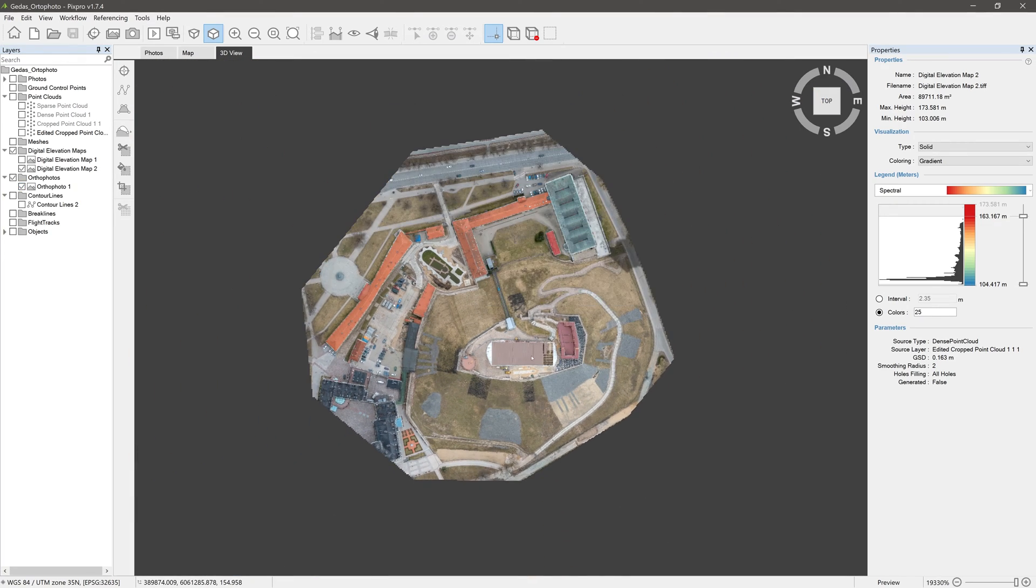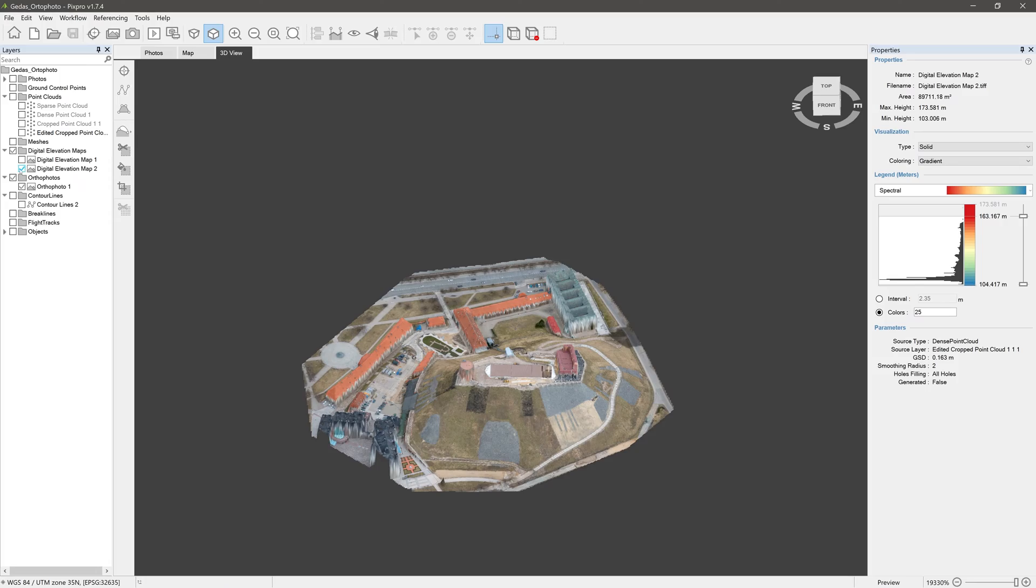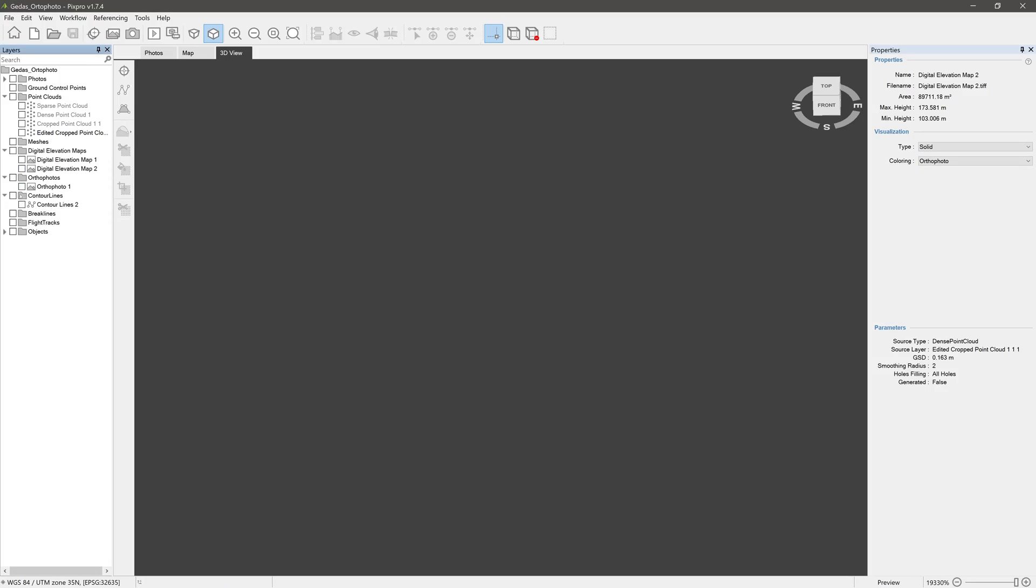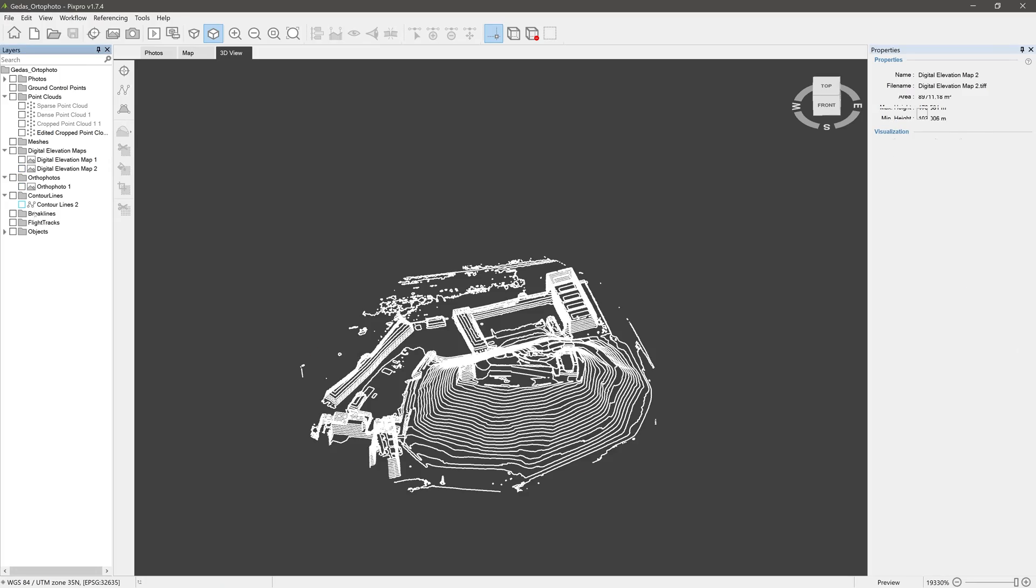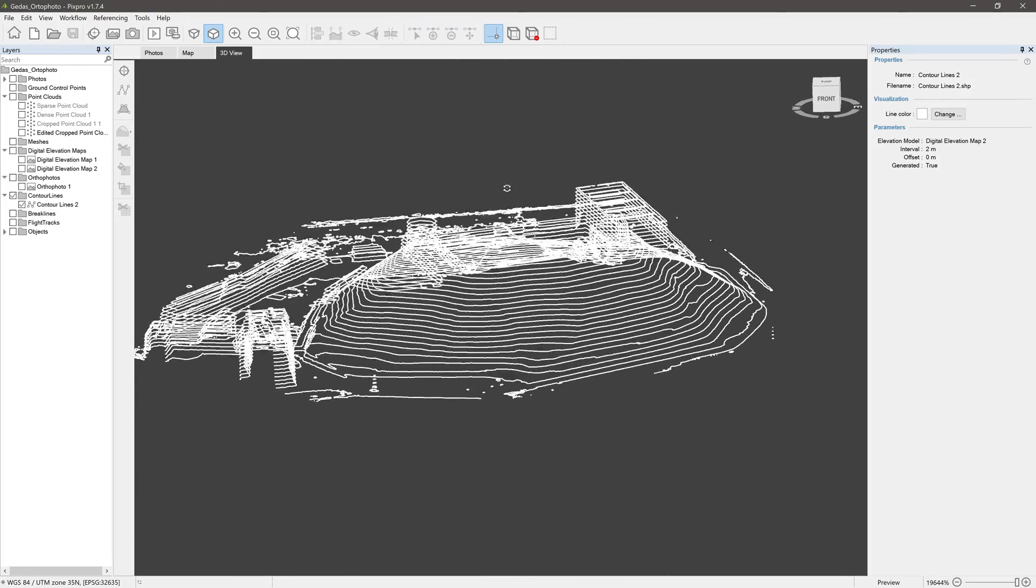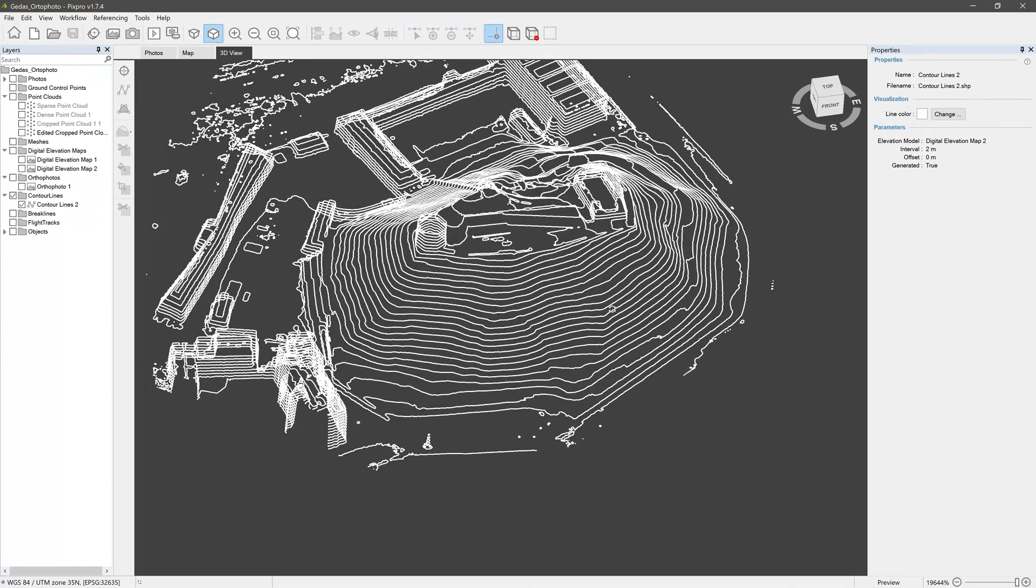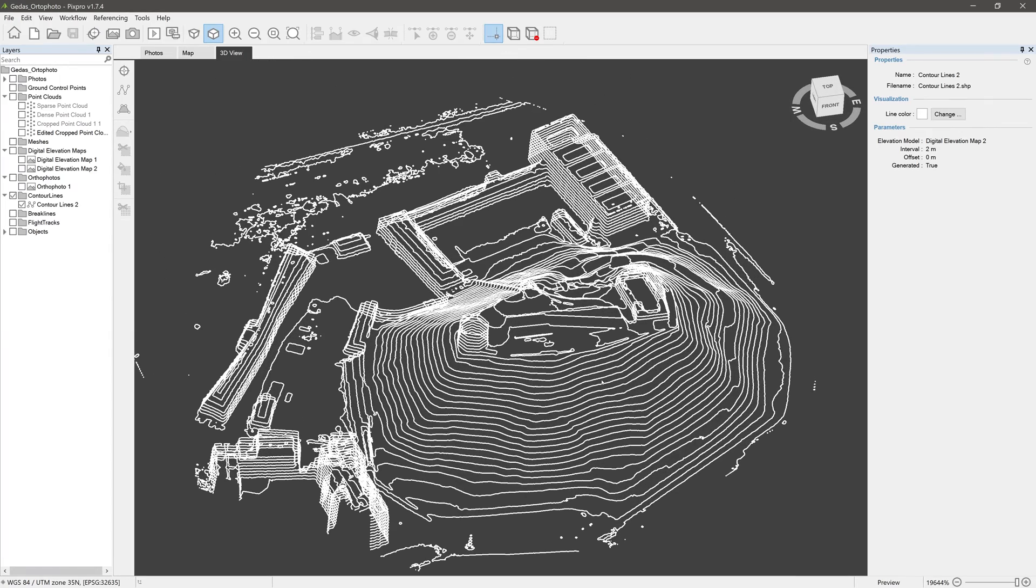Digital elevation map and orthophoto layers can be exported as GeoTIFF files, while contour lines as .dxf or .shp files.